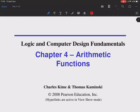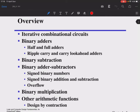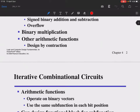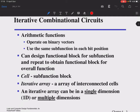In this session we're going to talk about arithmetic functions. We will start with iterative combinational circuits, then move to binary adders — namely half adders, full adders, and ripple carry adders. Then we will talk about binary subtraction, binary adder-subtractor circuits, binary multiplication, and finally other useful arithmetic functions such as design by contraction.